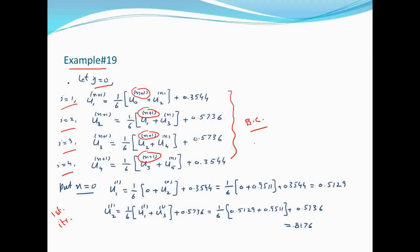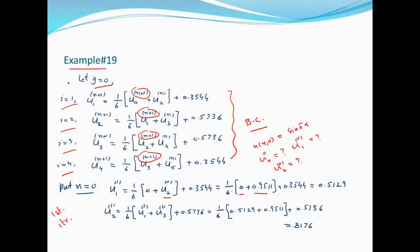यह values boundary conditions से calculate होंगी: u(x, 0) = sin(πx)। Example 18 से values देख सकते हैं। u₁₁ की value calculate होती है और Gauss-Seidel में जो value calculate करते हैं वो next step में put कर देते हैं।